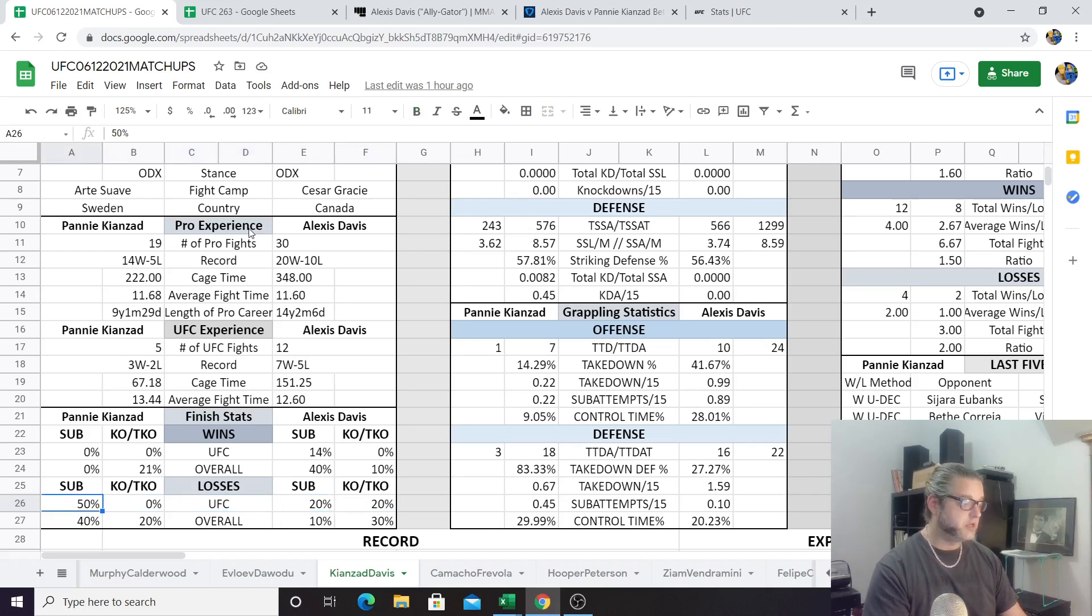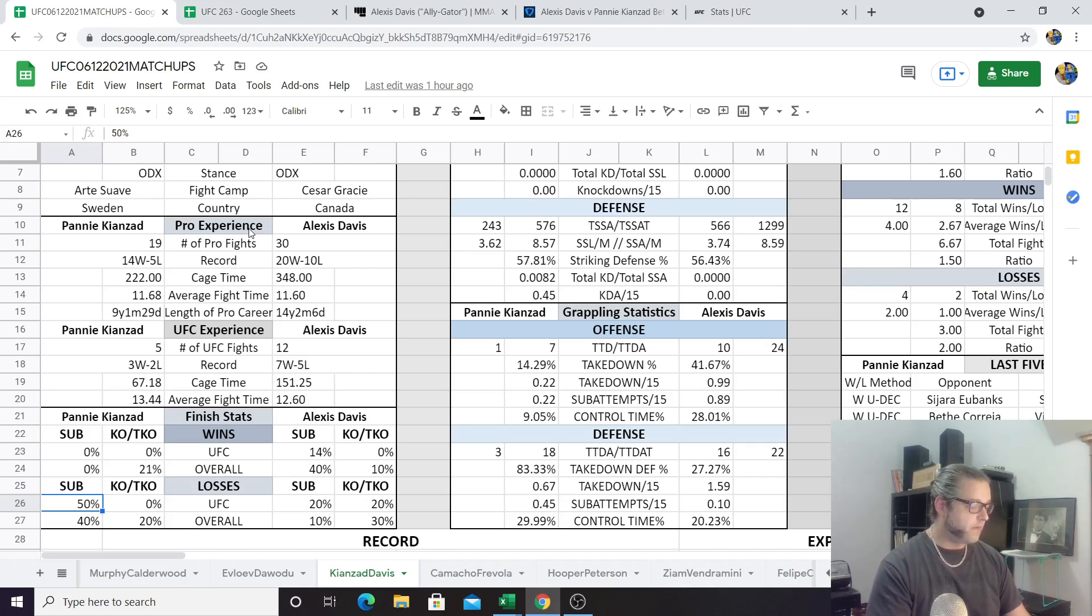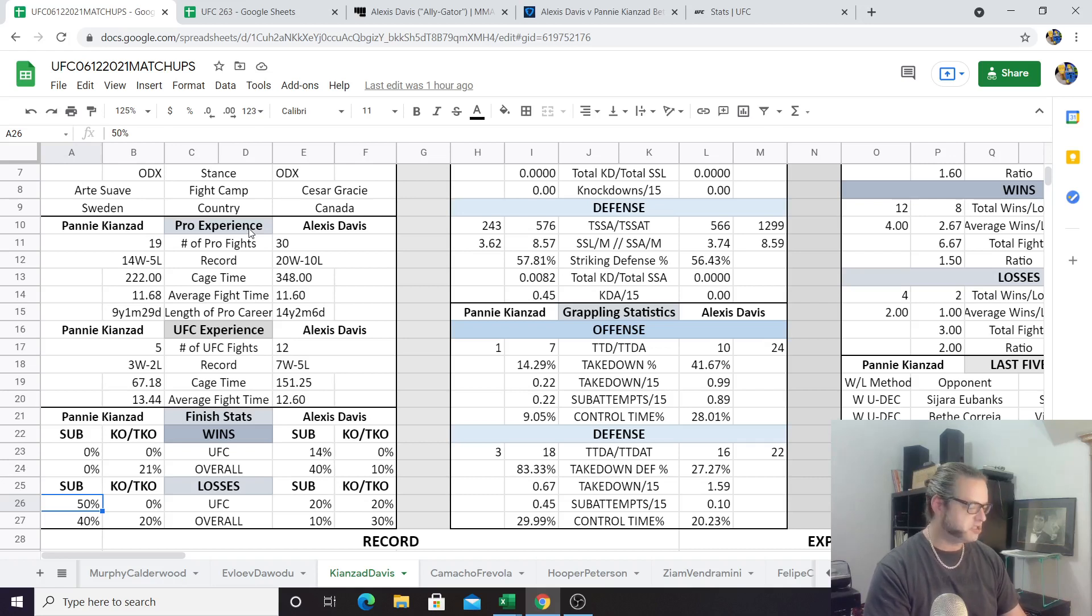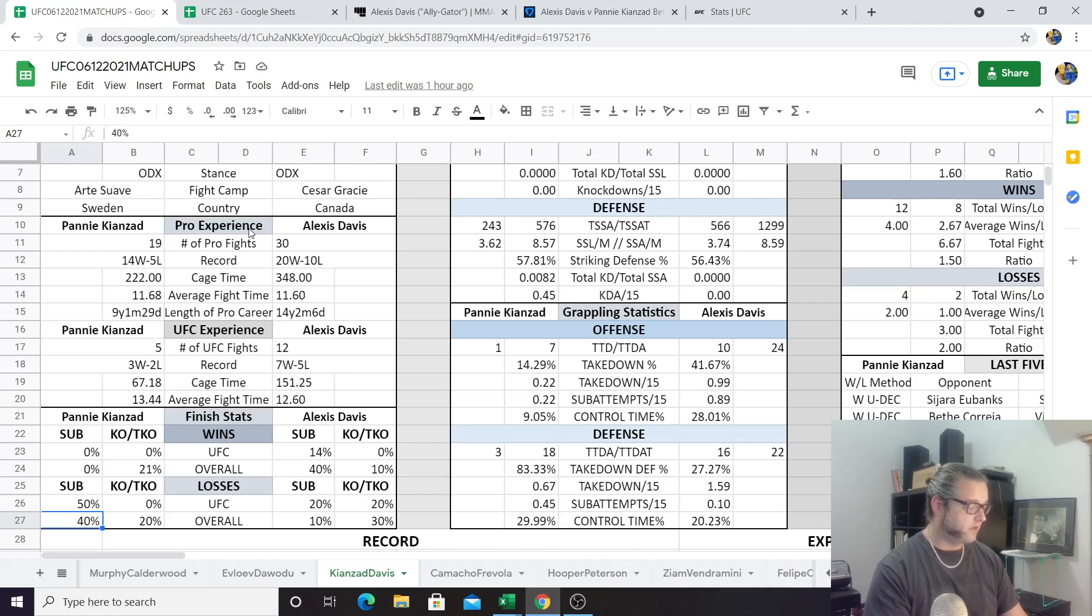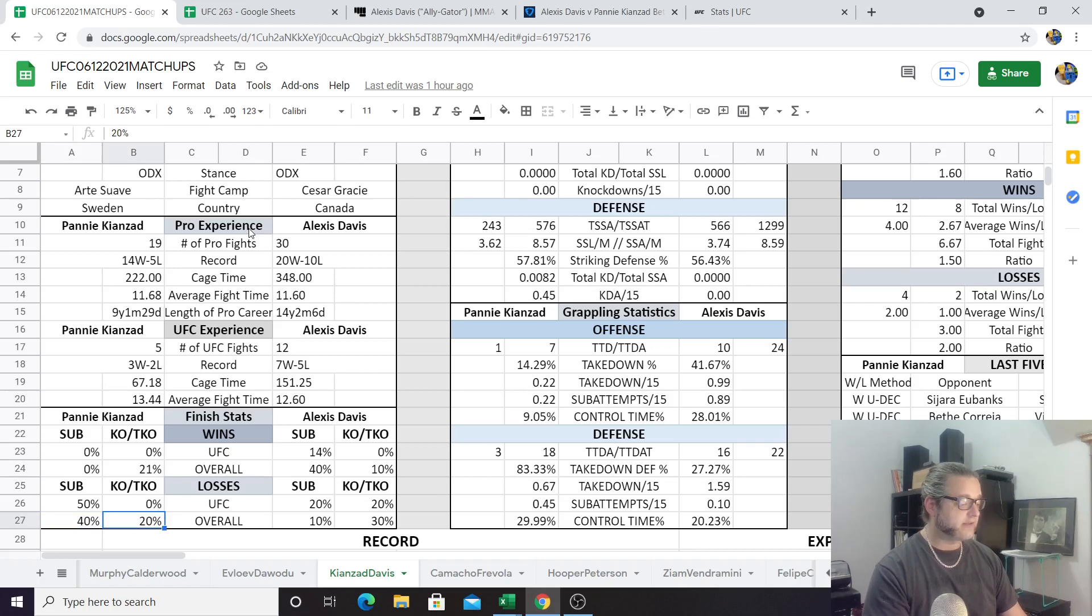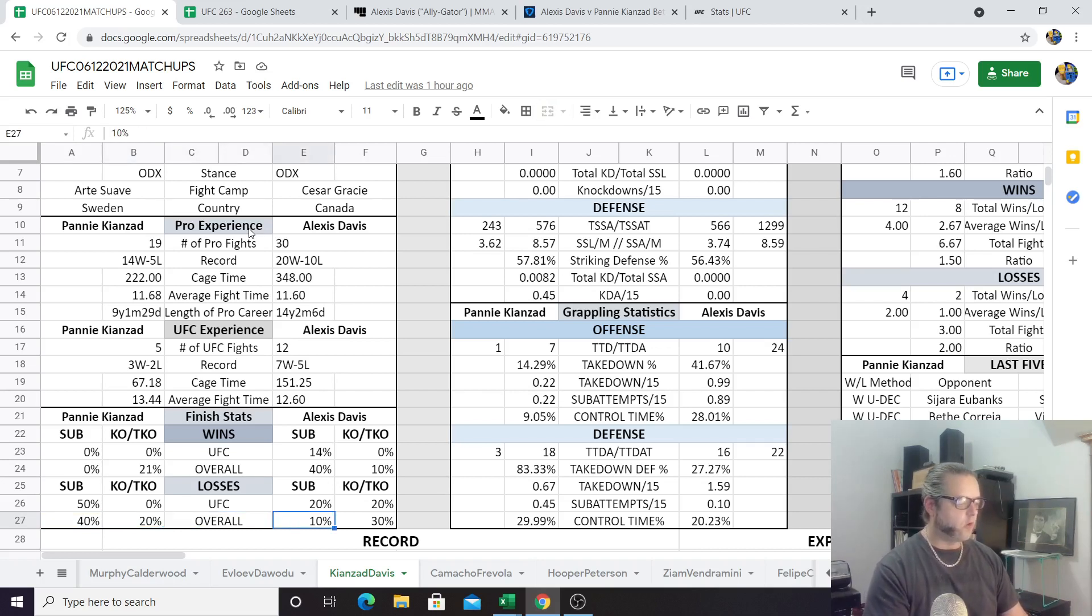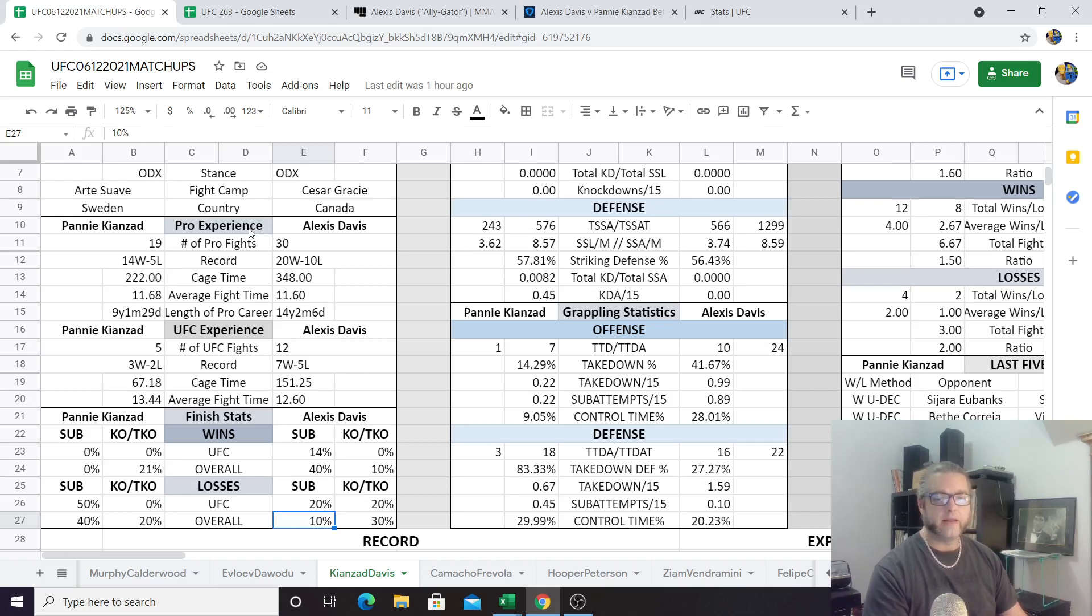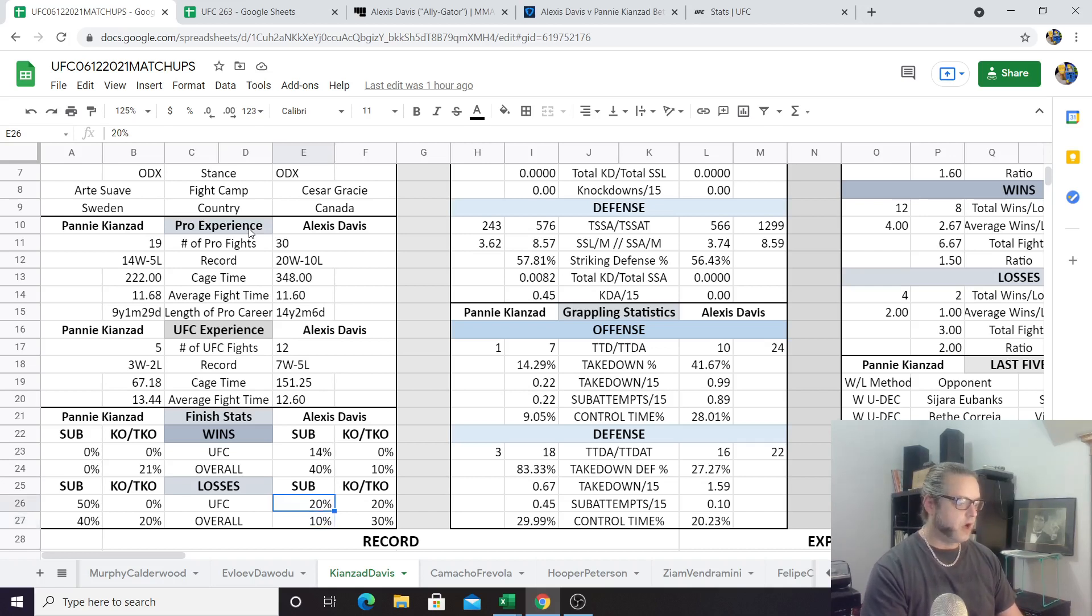Losses: Alexis Davis gets finished by submission 20% of the time and by KO 20% of the time. Pannie Kianzad's weakness when she gets finished is submission. She only has five career losses though. In the UFC, she's lost one of her fights by submission, and that was to Macy Chiasson. Overall, 40% of her losses are by sub, so two overall losses by sub, one of them in the UFC, and she has been knocked out 20% of the time, so one knockout loss as well. Overall, Alexis Davis has been knocked out in 30% of her losses while it's only 10% by sub.